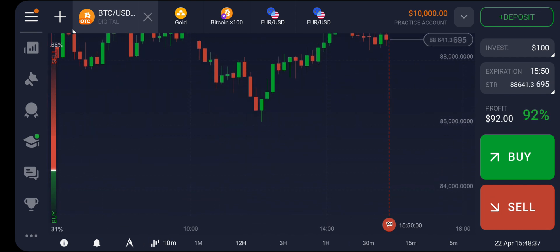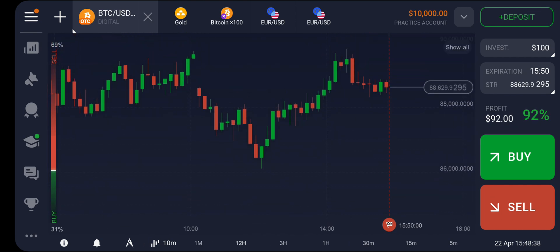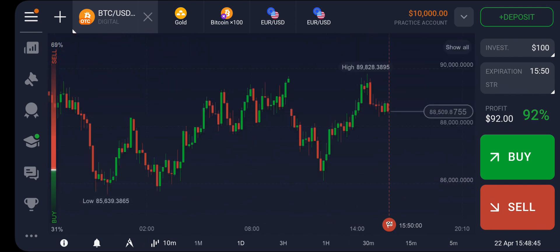If you come to the chart now, you can see that we have candlesticks. So basically guys, that's how you can switch to candlesticks from line chart on the IQ Option mobile trading app.